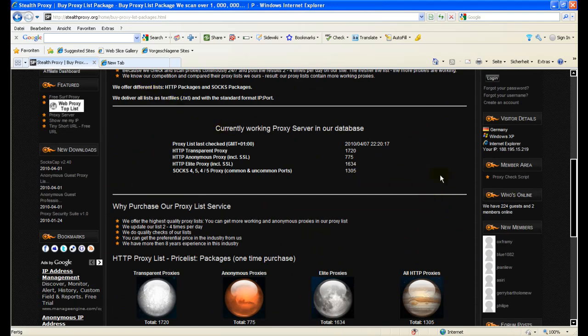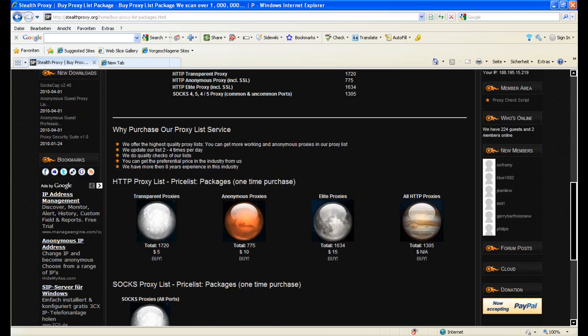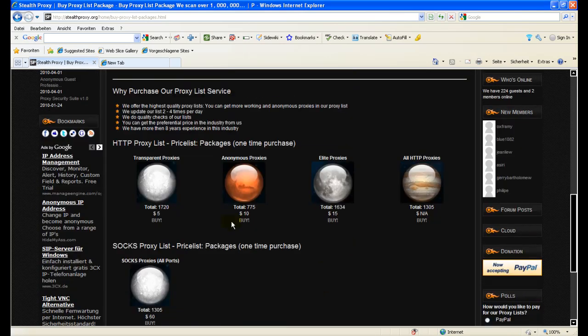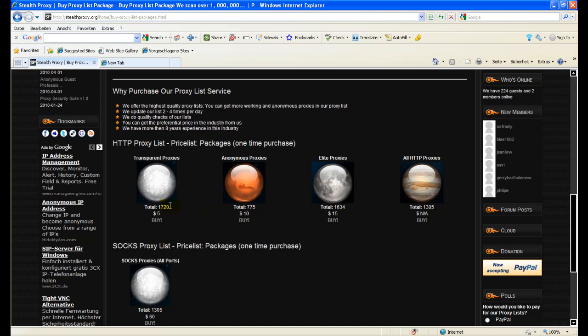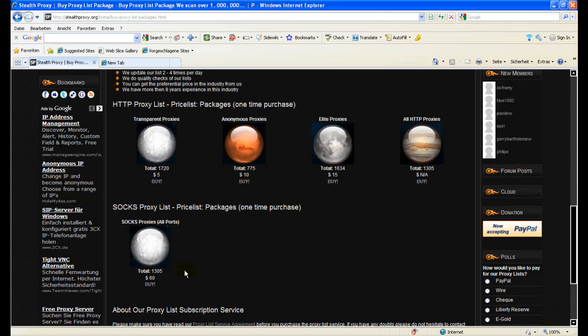Here again you see the database and here you see the packages you can buy. You can buy transparent proxies for $5 right now, anonymous proxies for $10, elite proxies for $15. You see the actual quantity right now which is in the database and you can buy SOCKS proxies too here.